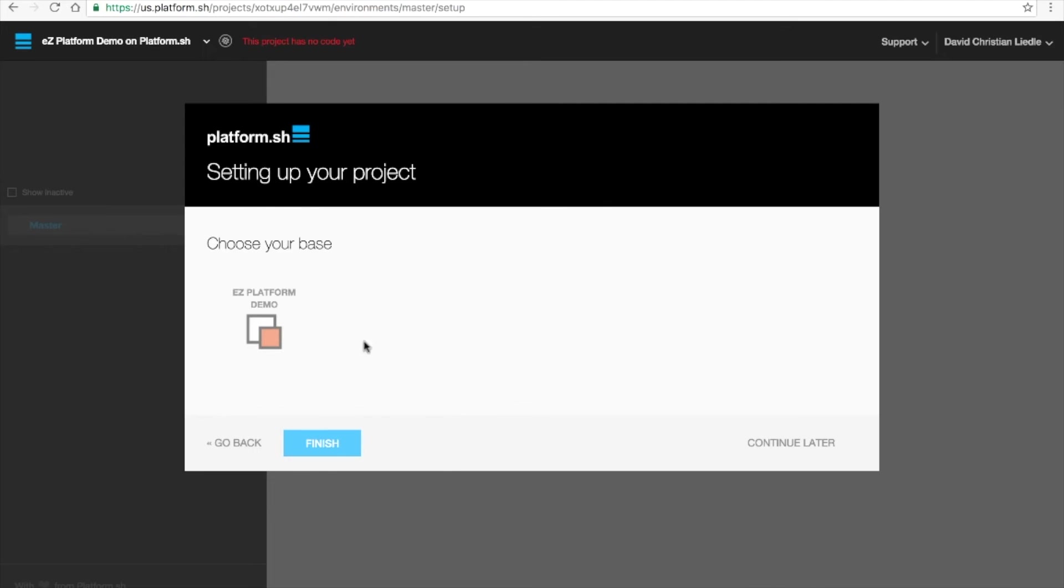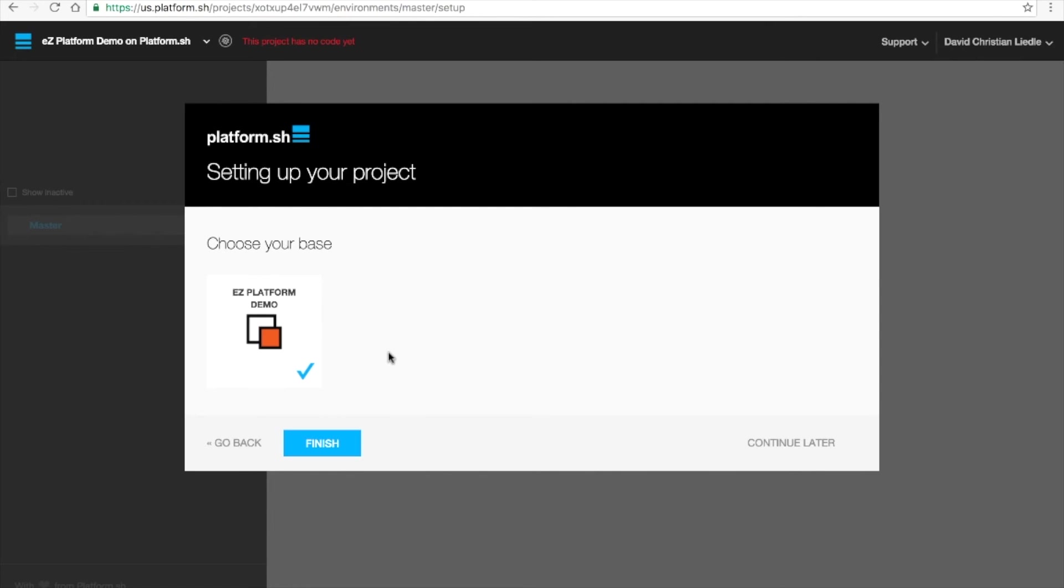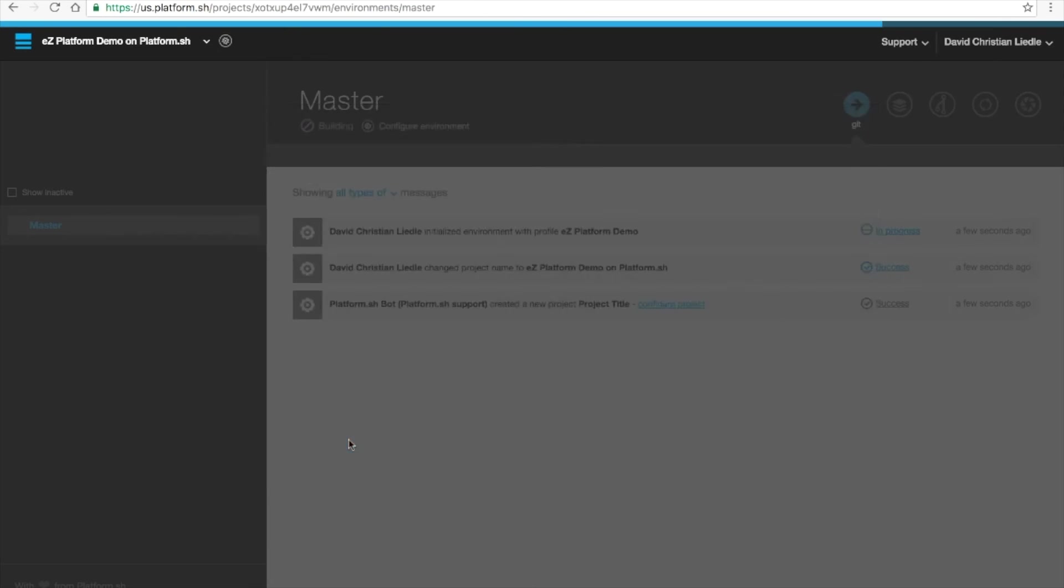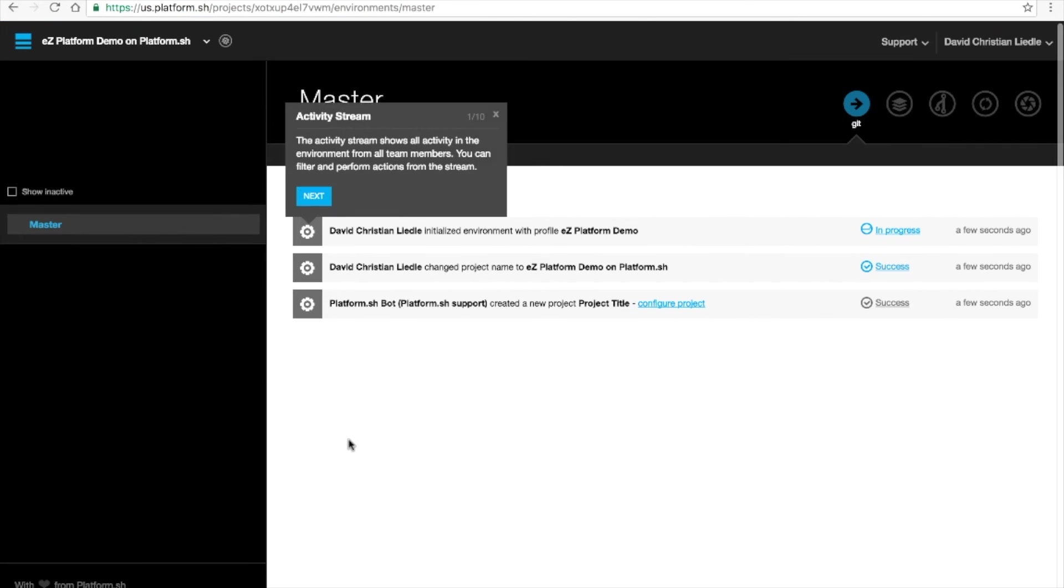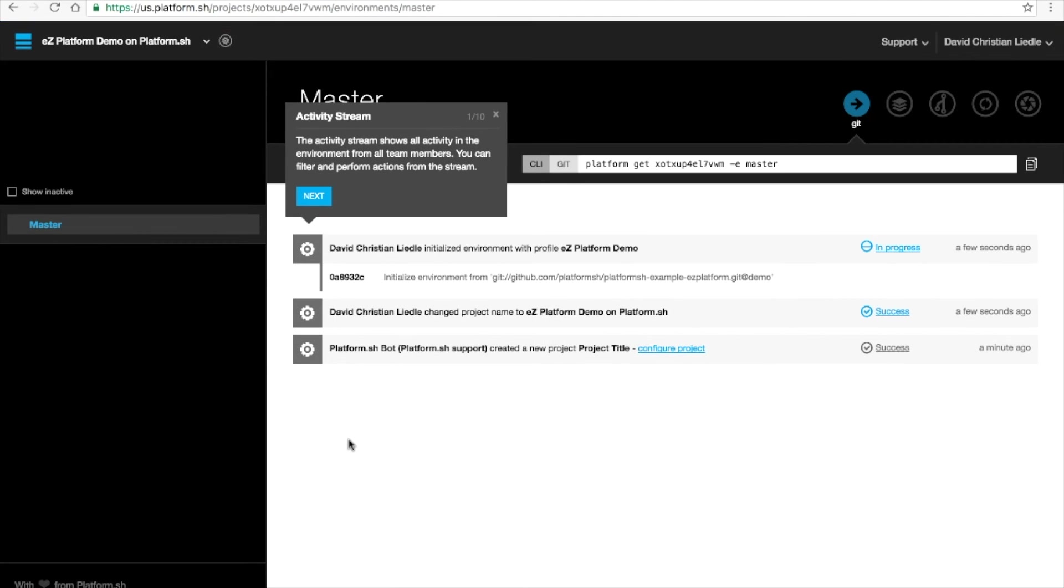Here we can select the Easy Platform demo. In the future, we will also have a clean install and one configured for production use. By selecting Easy Platform demo, I'm telling it to pull from a repository stored in GitHub that's open so that you can view everything there.